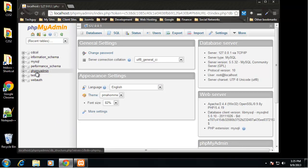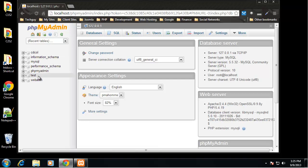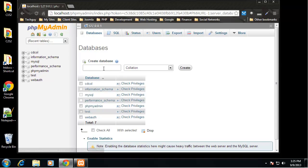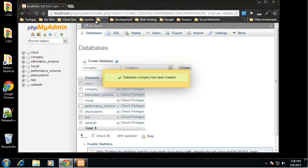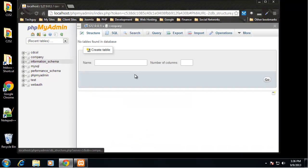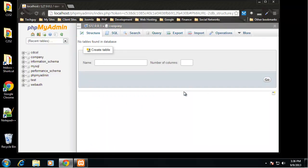This is the phpMyAdmin interface. On the left-hand side we have all the databases on the system — these are just sample or stock databases that come with phpMyAdmin. Click on the Database tab and create a new database. I'm going to call this database 'company' — it'll be a database for a fictional company. You can see it was added on the left, and clicking on it shows we have no tables yet.